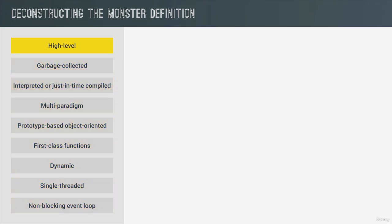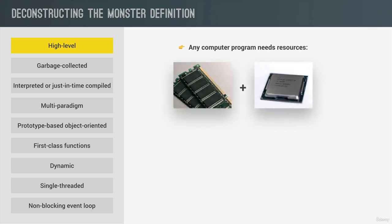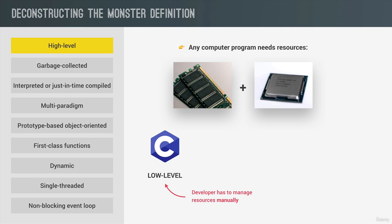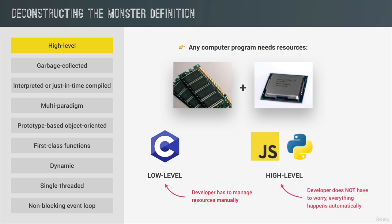And starting with the high-level part, as you might already know, every program that runs on your computer needs some hardware resources such as memory and the CPU to do its work. Now, there are low-level languages such as C, where you have to manually manage these resources. For example, asking the computer for memory to create a new variable. On the other side, you have high-level languages such as JavaScript and Python, where we do not have to manage resources at all.